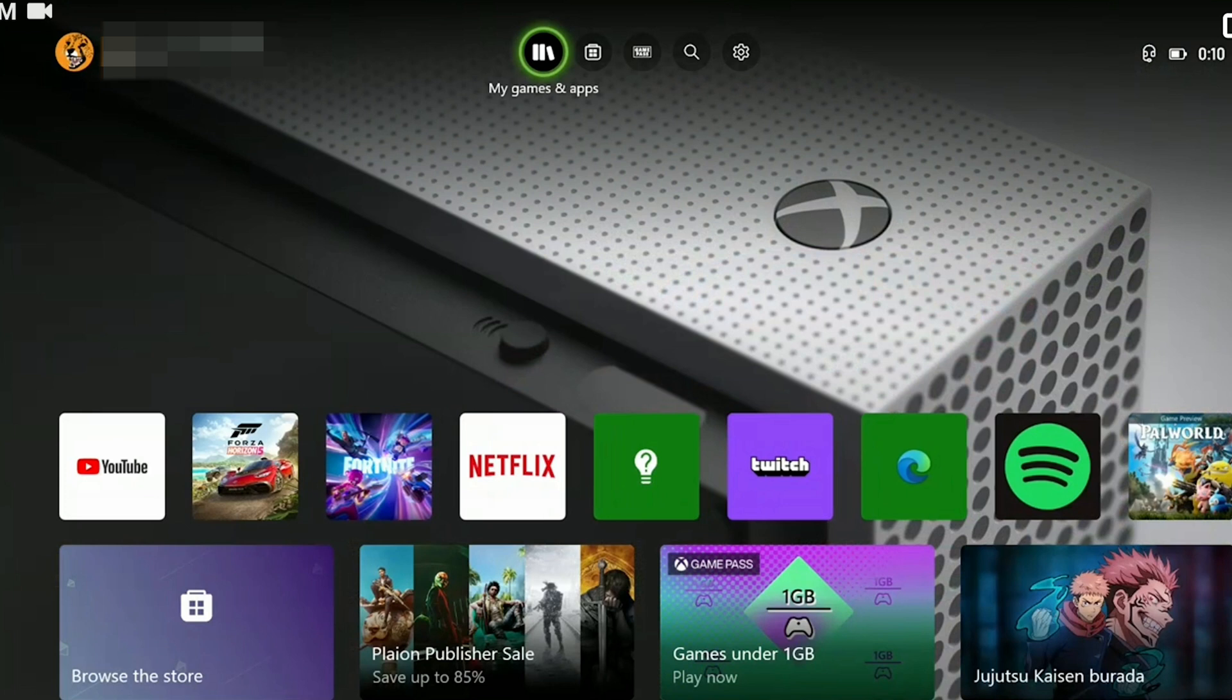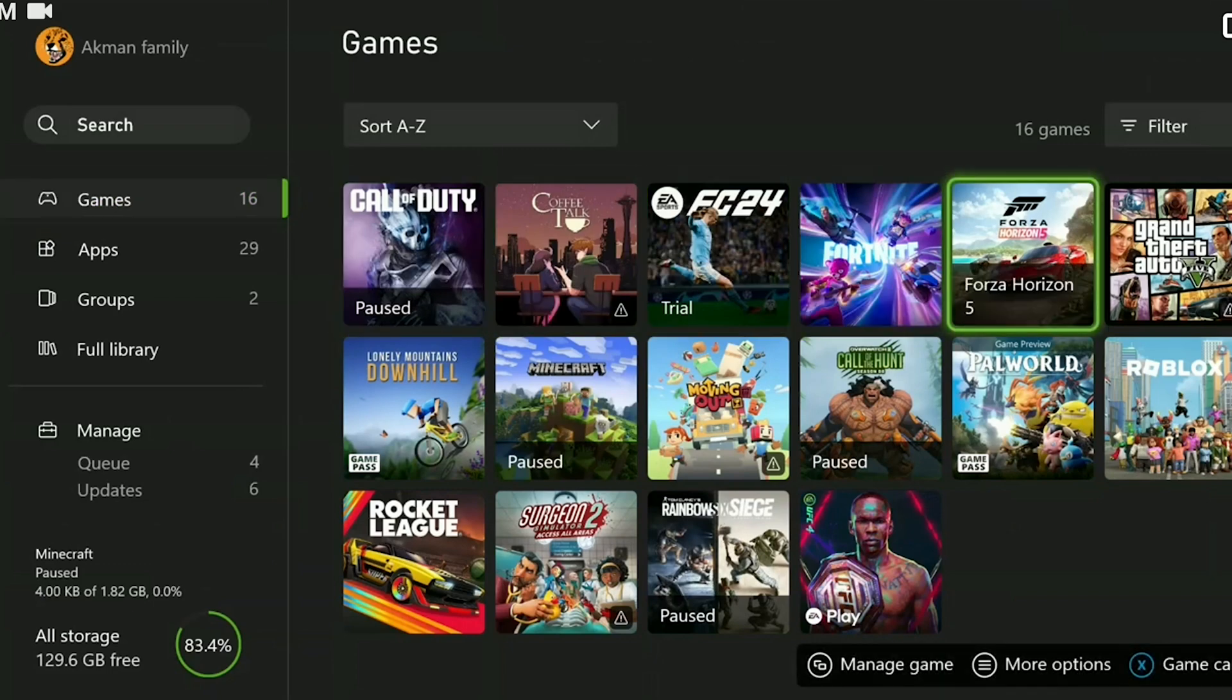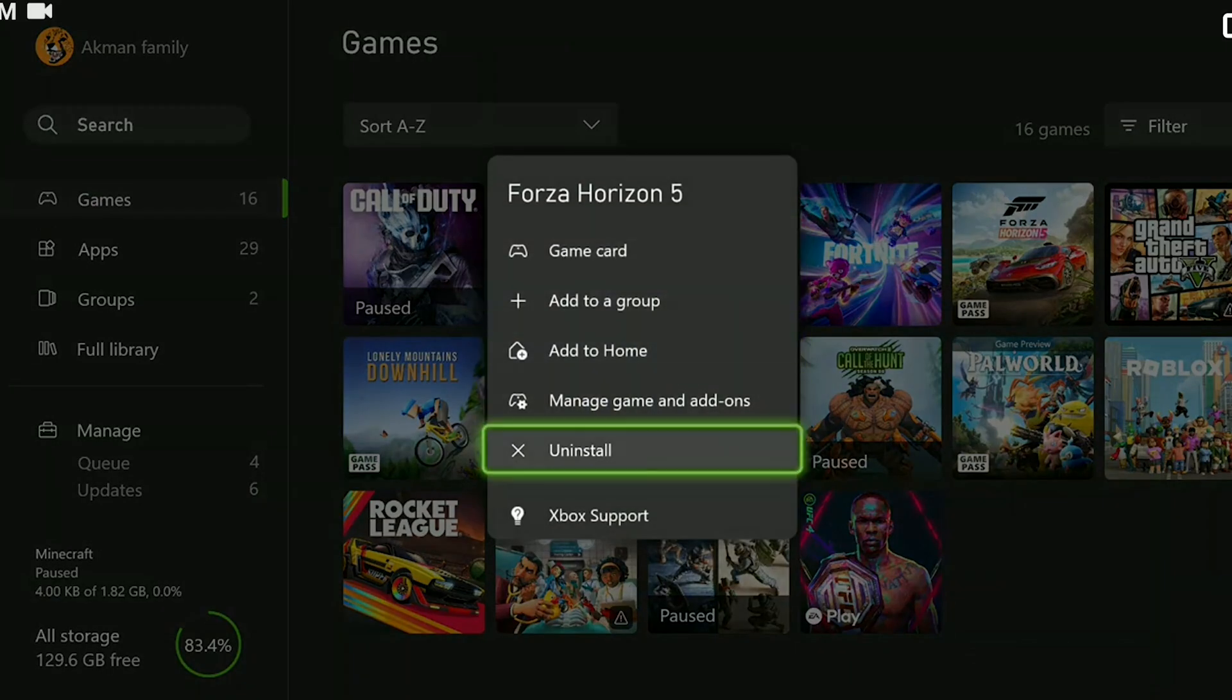To do this, click on my games and apps from above and uninstall the game. After uninstalling the game, you can download it again and check if the problem is solved or not.